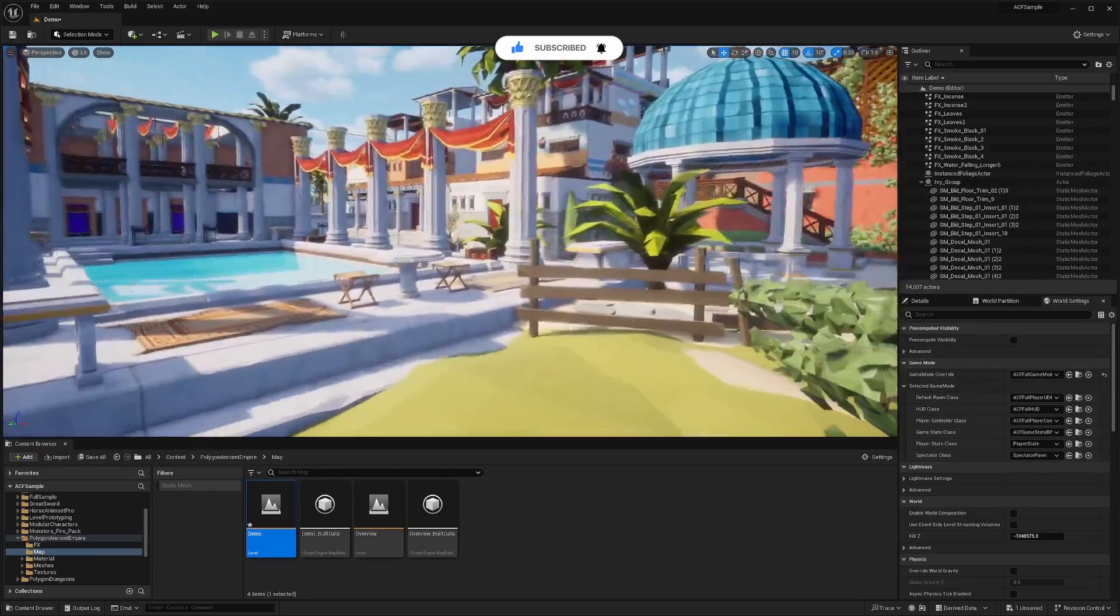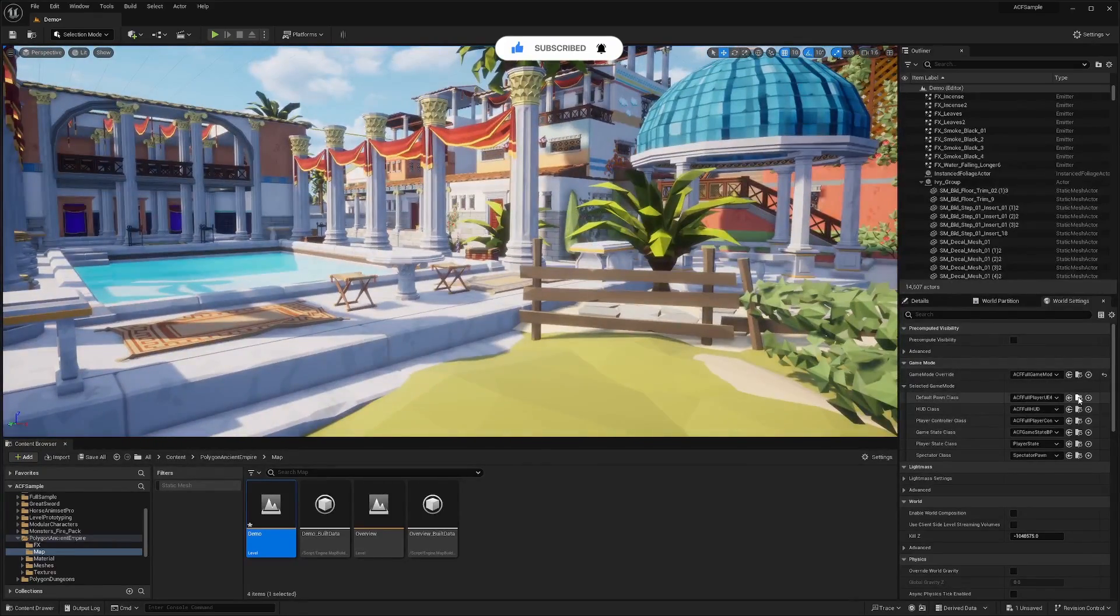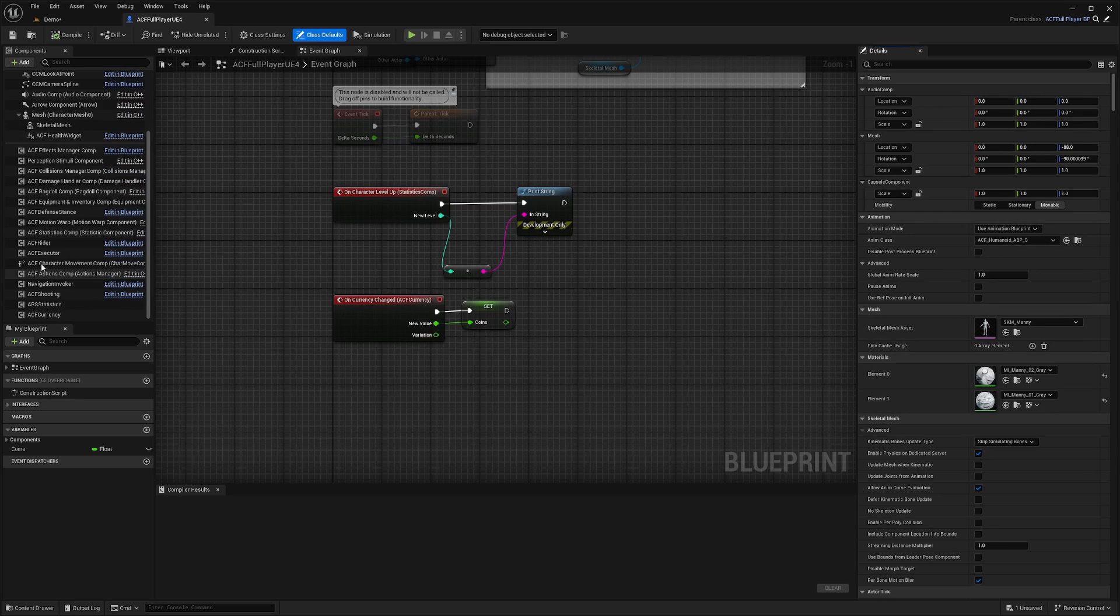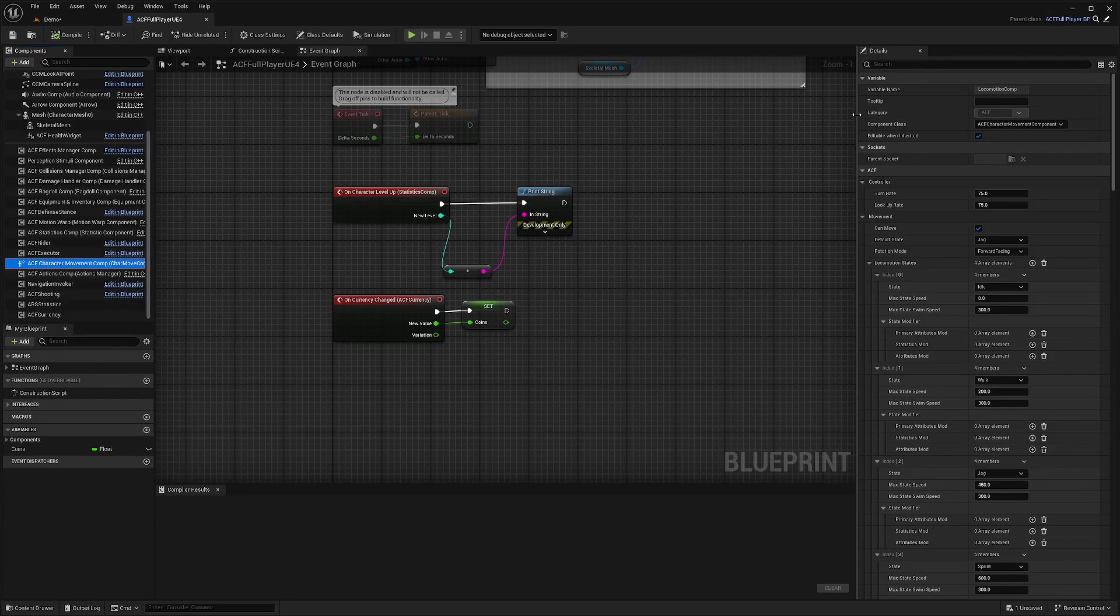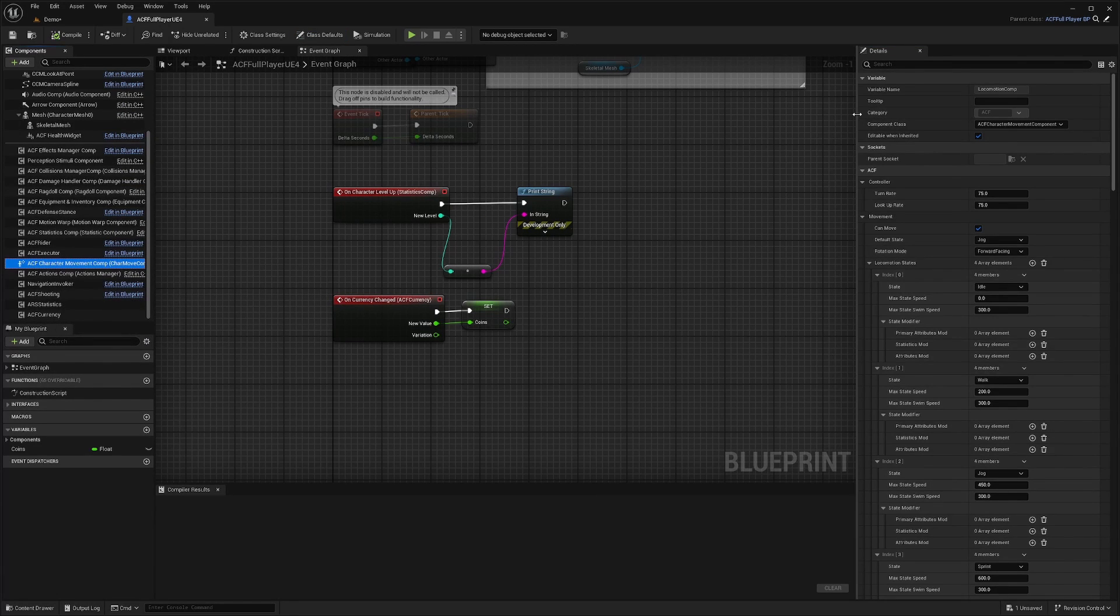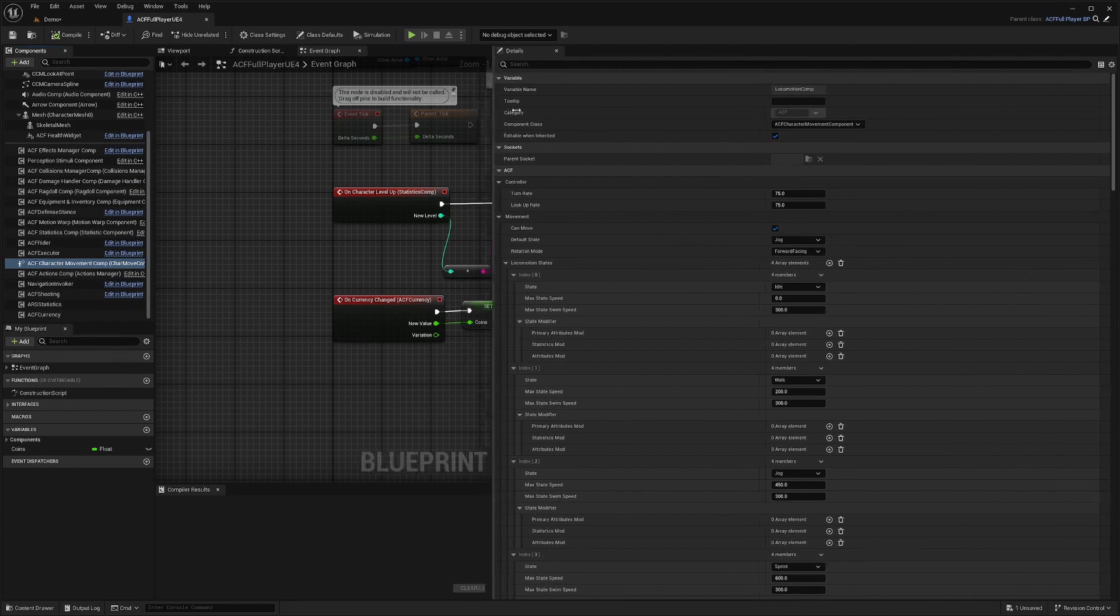So to change the settings of your movement component, you're just going to go into your character's blueprint, and you're going to scroll down until you see this ACF character movement comp. And what we're going to be paying attention to is the right side.